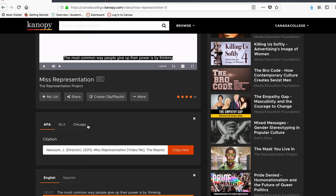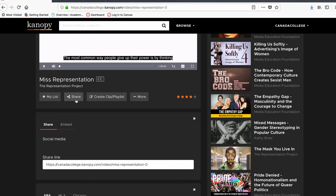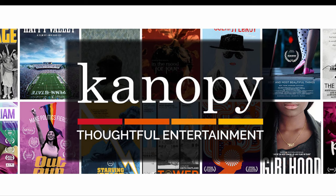You can email a link to the video by clicking on the Share button and then clicking on the Mail icon. If you have any questions about using Canopy, you can always contact the library.